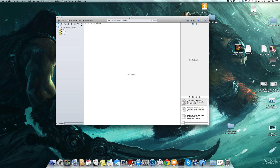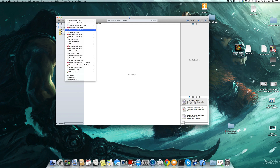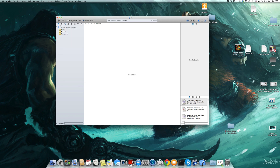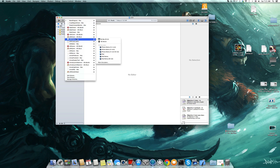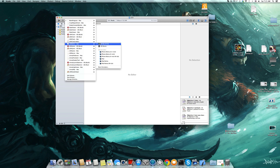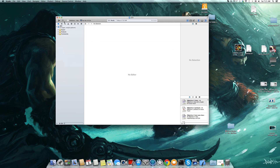One more thing to make sure is that you select what you are going to build. You have a big list here, so we need to make sure that the active scheme is the editor for Mac and we select our Mac here. This is already set to Engine Editor, so then we can build.